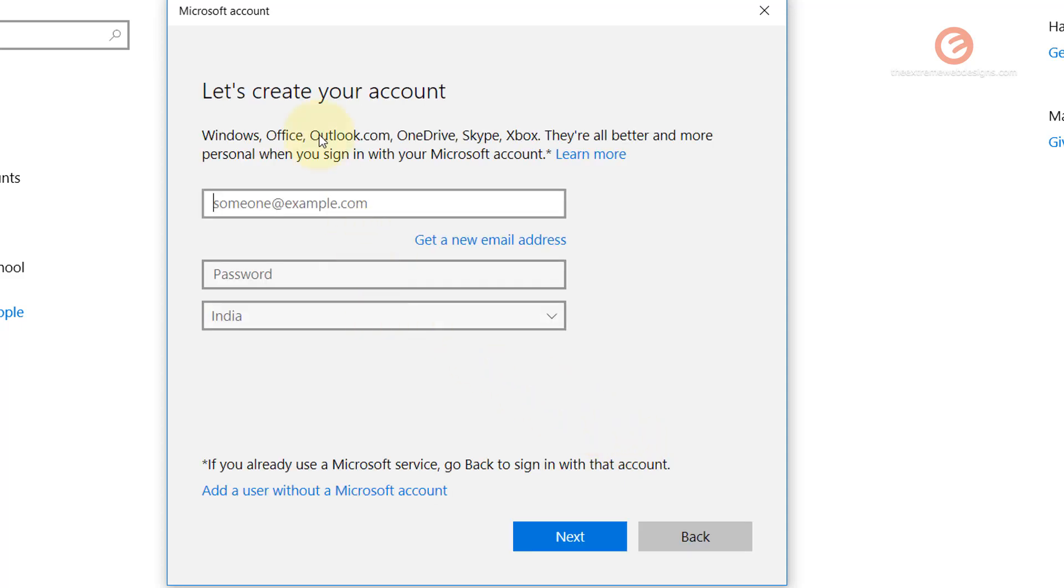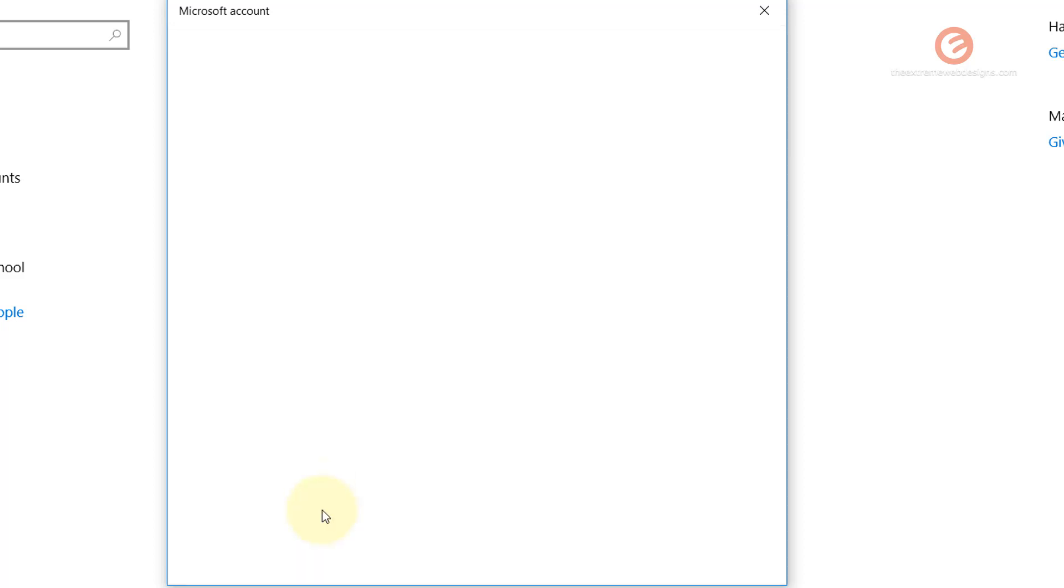And then it's going to ask for some more information that is concerned with Microsoft account. But we will skip this process and just click on the link that says Add a User Without a Microsoft Account.